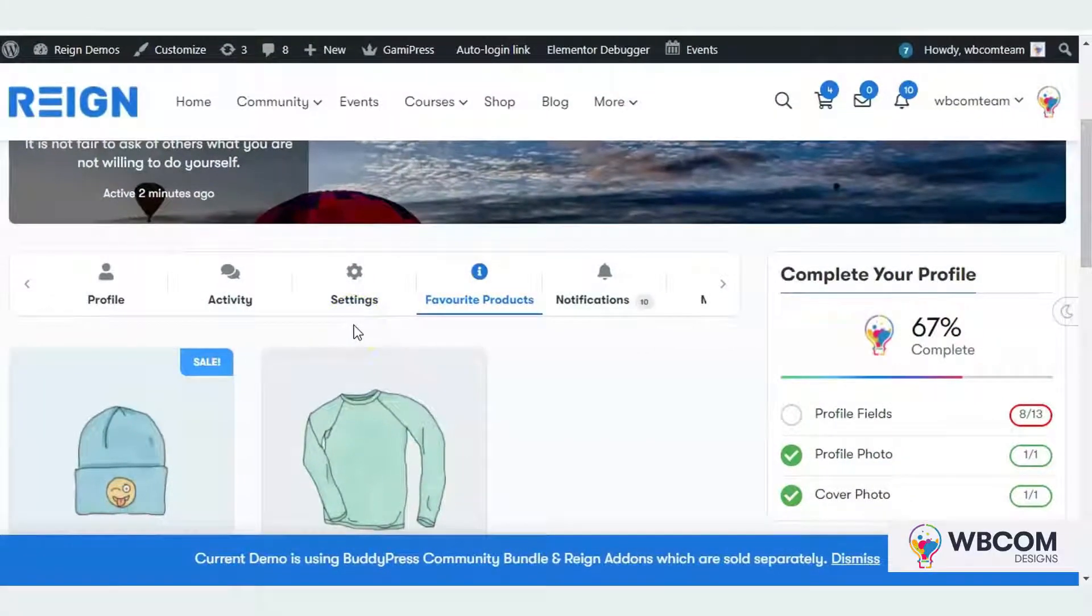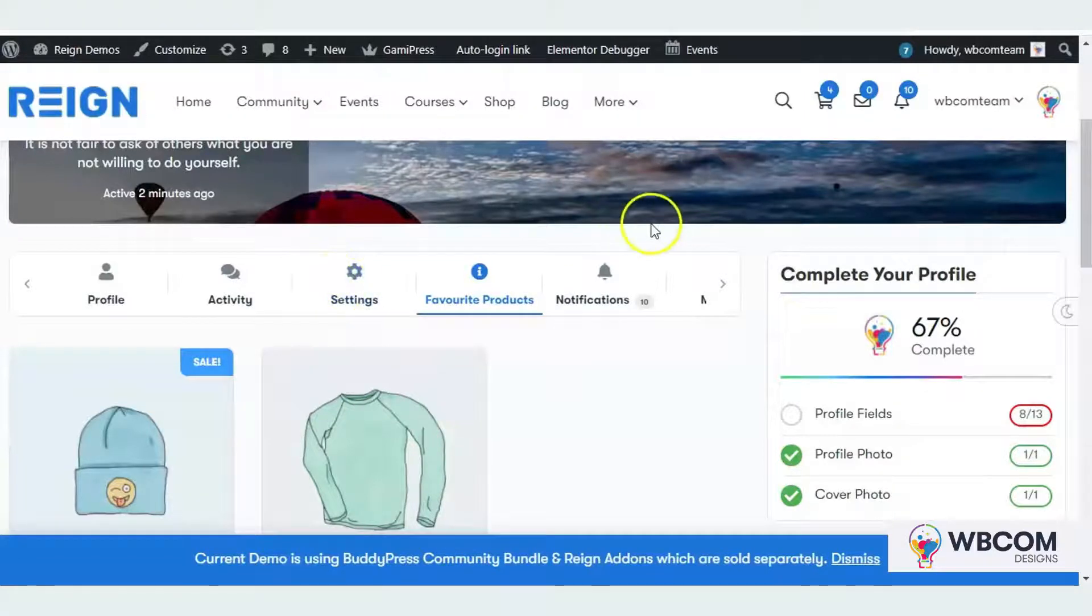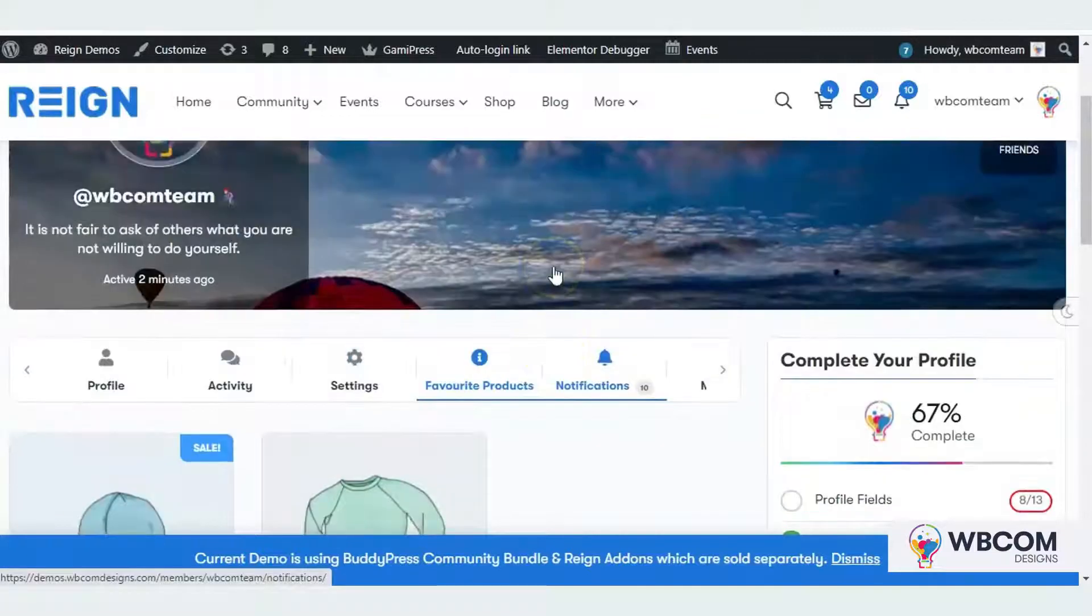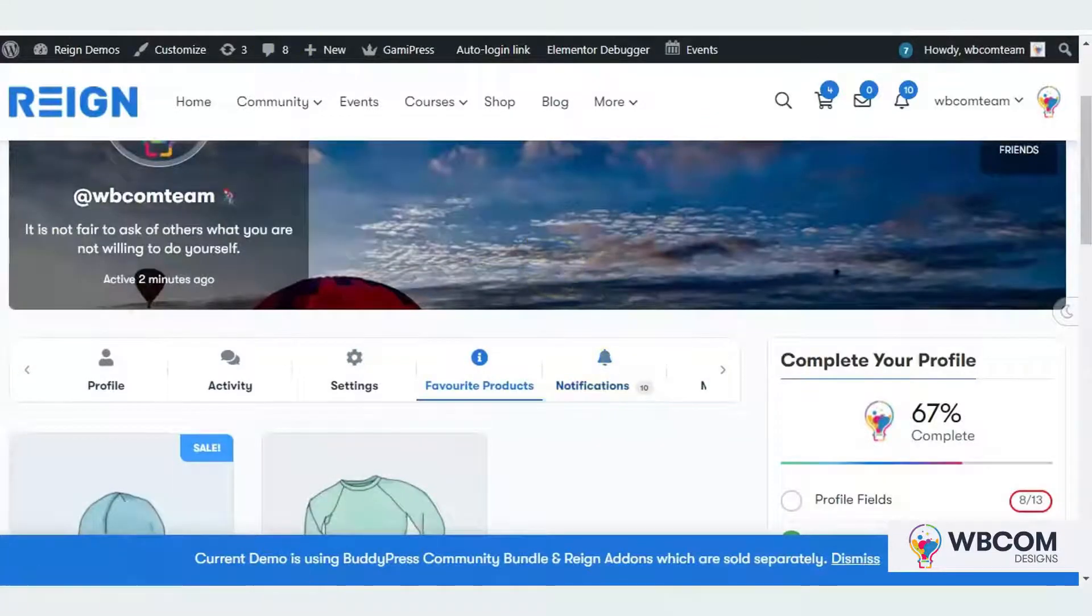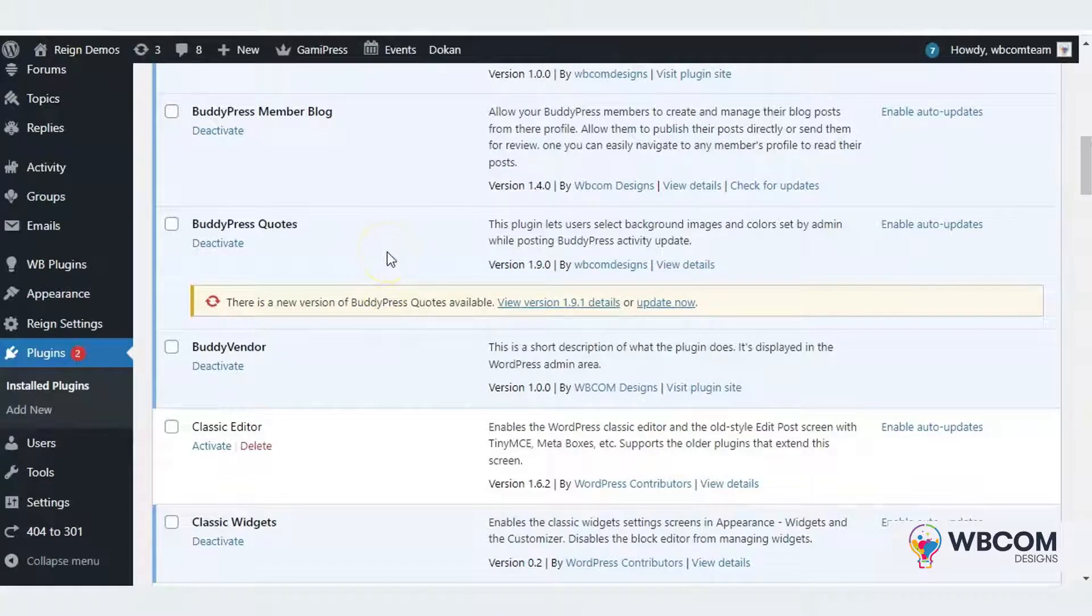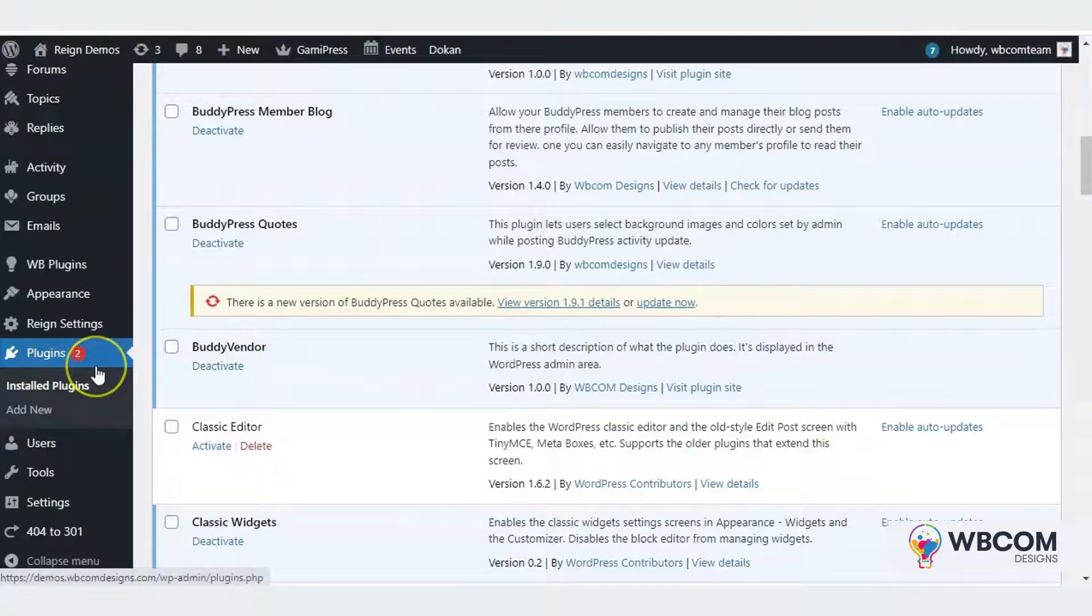Hello everyone, welcome to Webcom video tutorial guide. In this video we will discuss the Buddy Vendor plugin. This plugin allows you to integrate your BuddyPress community profile with your online marketplace. Let's have a plugin tour. You can fetch the plugin from My Account page of webcomdesigns.com and install it inside the plugin section of WP admin dashboard.